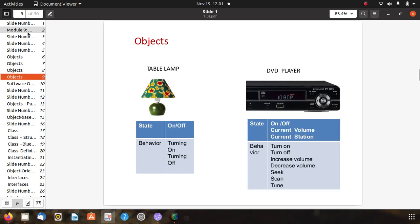Here is the answer. For the table lamp: state is on/off, and behavior is turning on and turning off. For the DVD player: the main states are on/off, current volume, and current station. The behaviors are: turn on, turn off, increase volume, decrease volume, seek, scan, and tune. Additionally, behaviors like play, pause, forward, and backward can also be applied here.